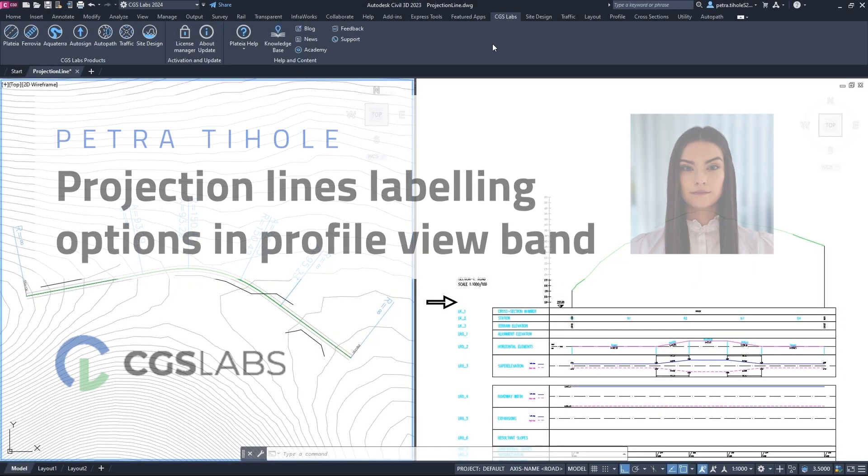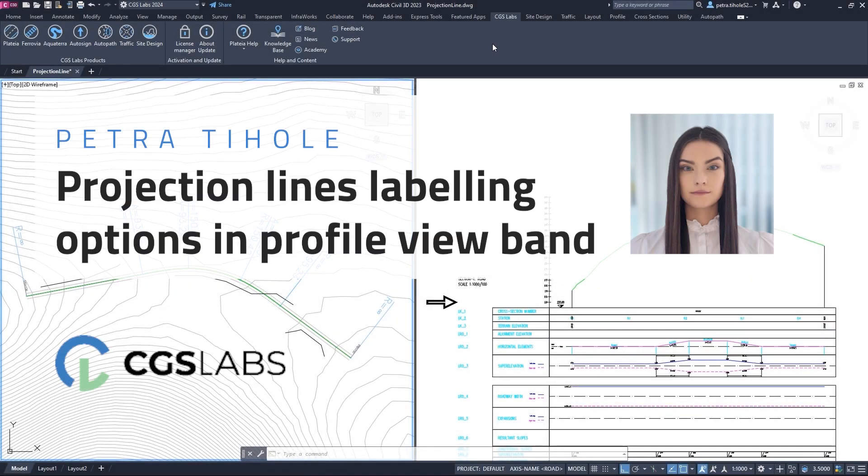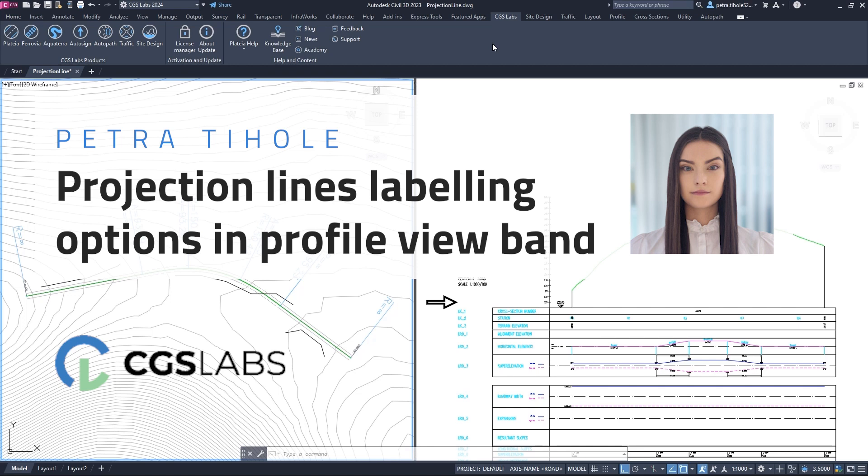Hello everyone! This is Petra from CGS Labs. In this tutorial I will show you how to work with projection lines in the profile view. First, we will define a projection line in the layout and then display it in the profile view. After that, I will demonstrate the labeling options for projection lines in the profile view band. Let's get started!